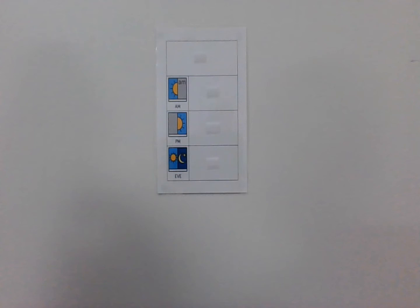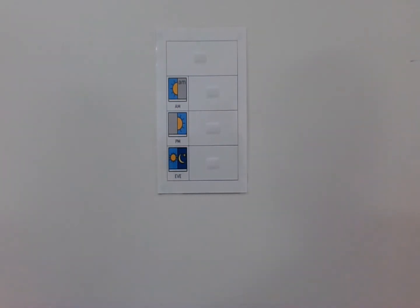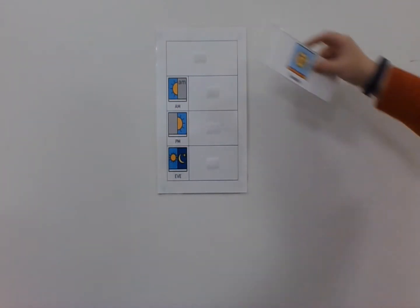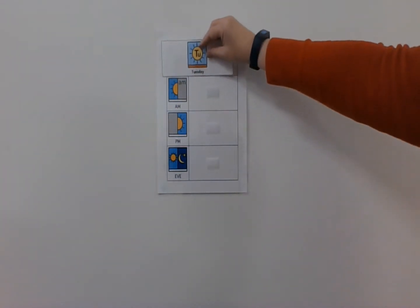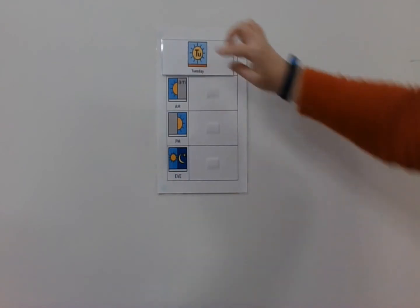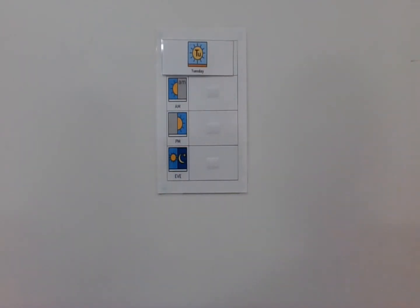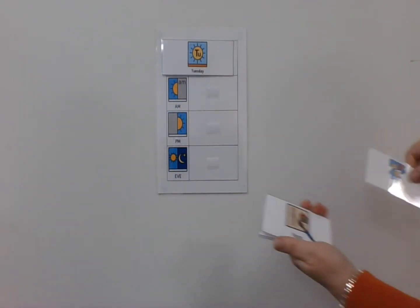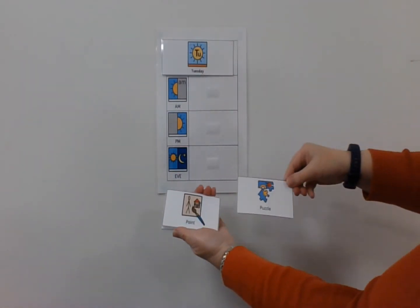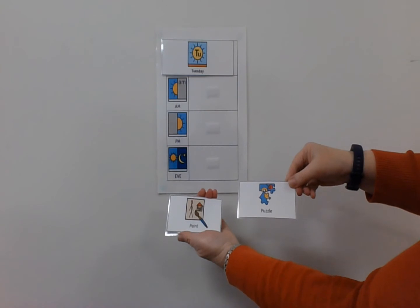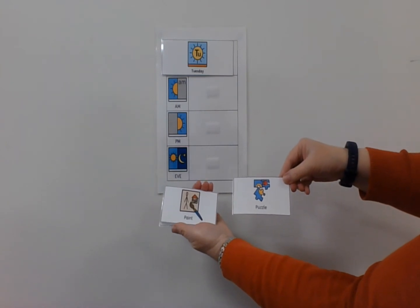Here's a video of somebody planning their day using a visual timetable. Hello Sam, let's do your timetable. So today is Tuesday. This morning, do you want to paint or do a puzzle?